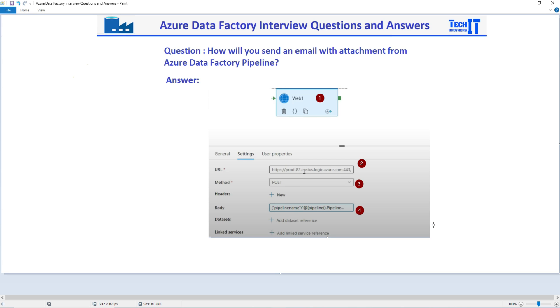Azure Data Factory does not have send mail tasks directly. That capability to send emails and attach files is not available.